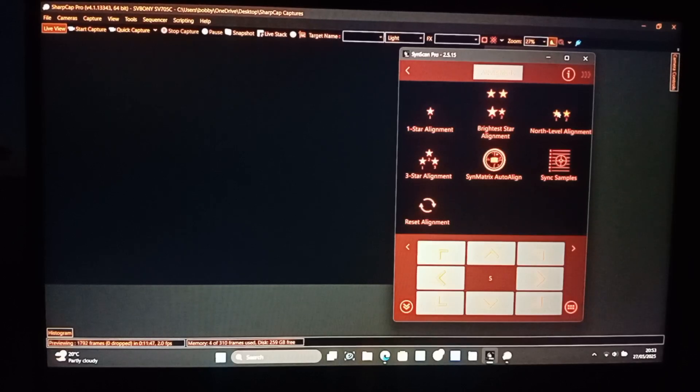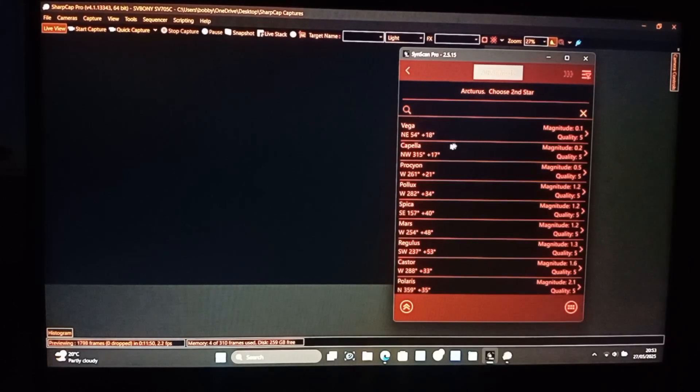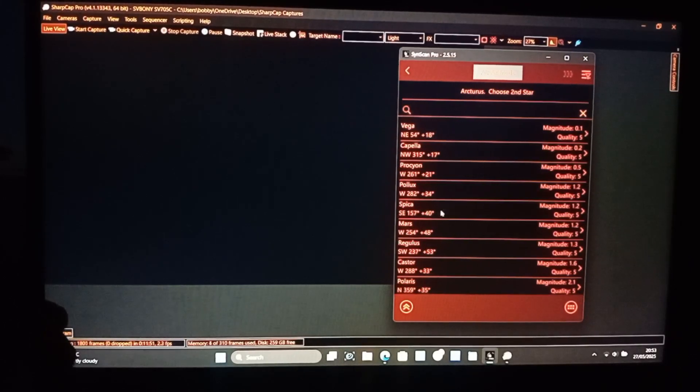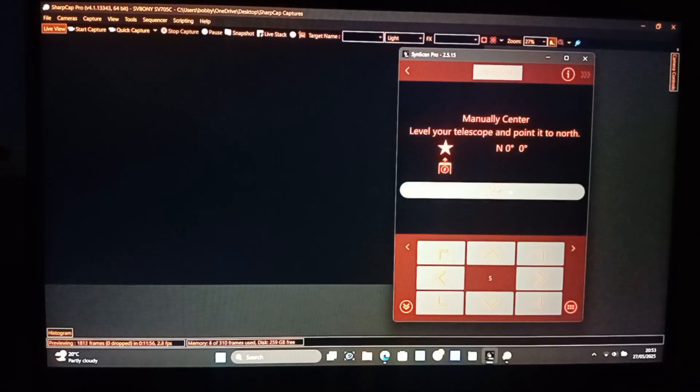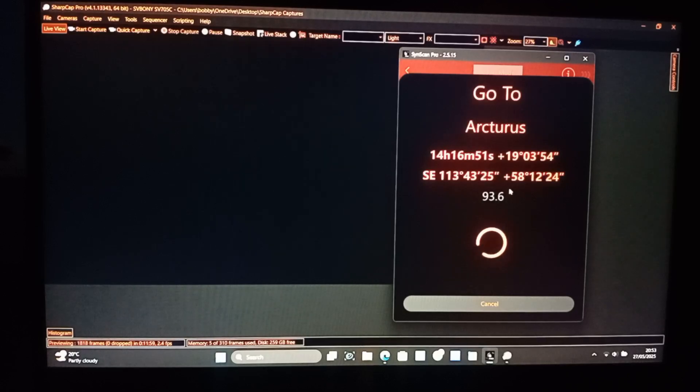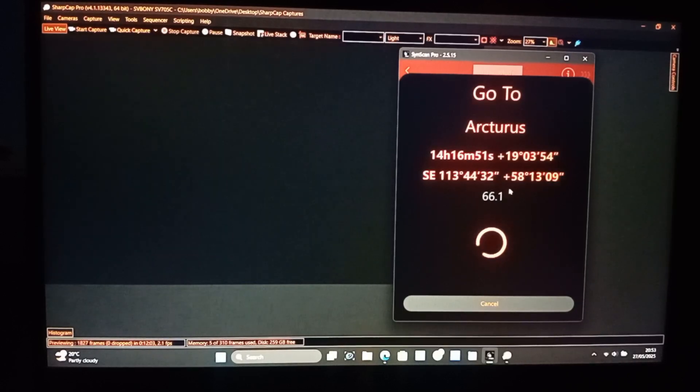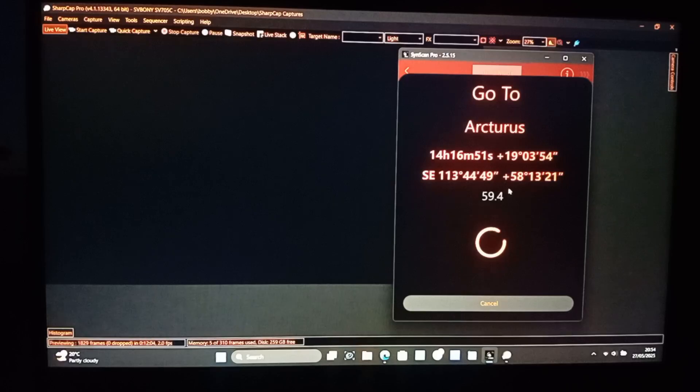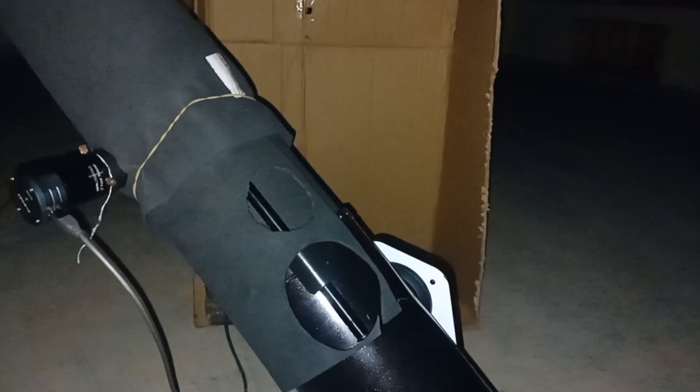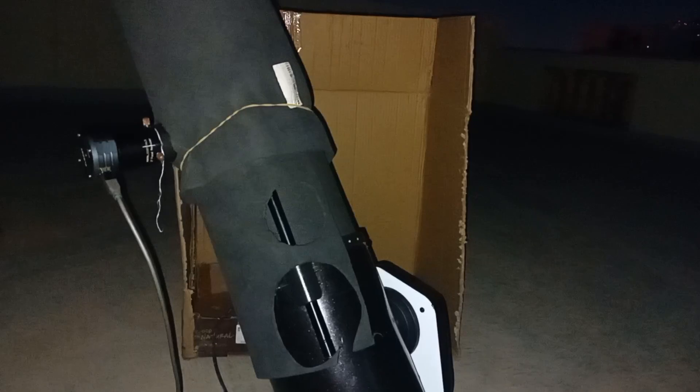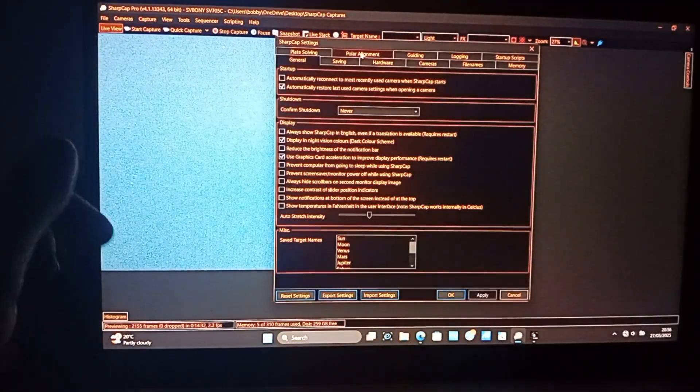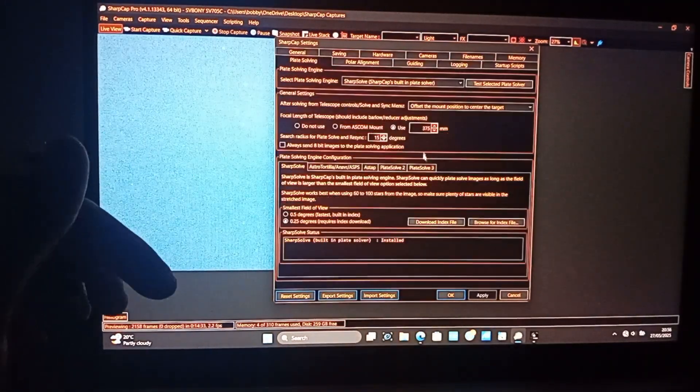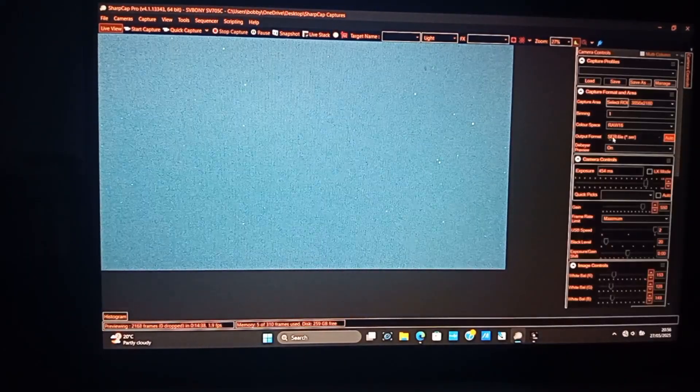I'm gonna use Arcturus and Spica, they are the best stars for me now to align with. And as the telescope is turning, be sure to make sure that the telescope is turning and not catching on anything, like grabbing in the wires and stuff. Okay so I'm gonna set SharpCap settings, the plate solve to 375mm. It's set up okay so I can plate solve.